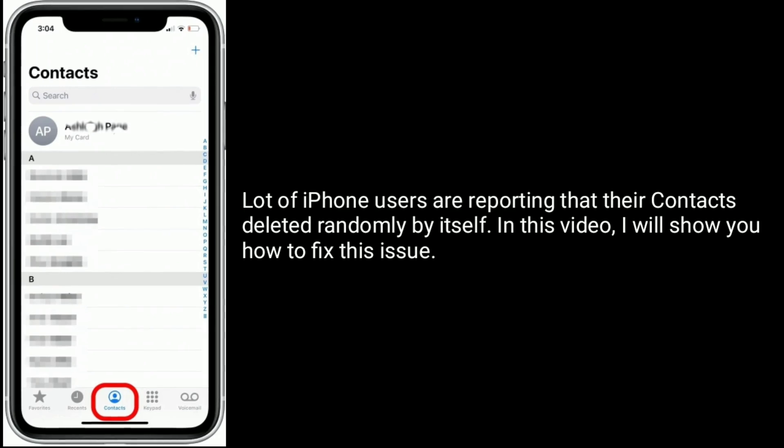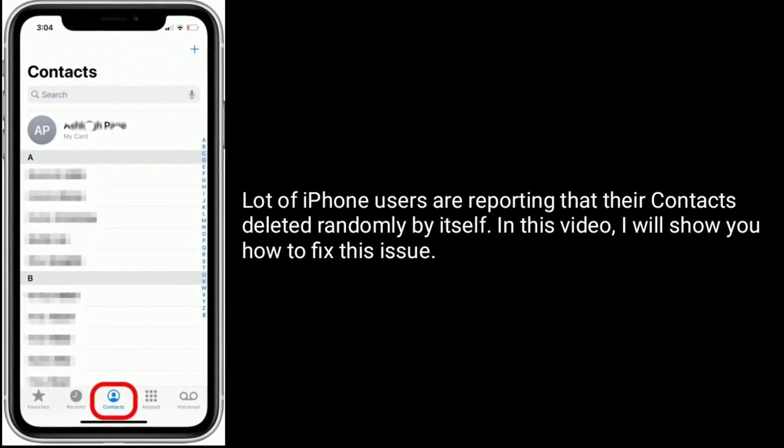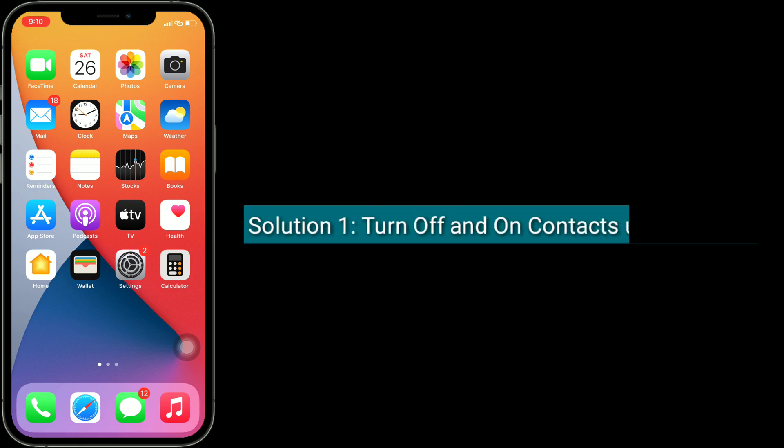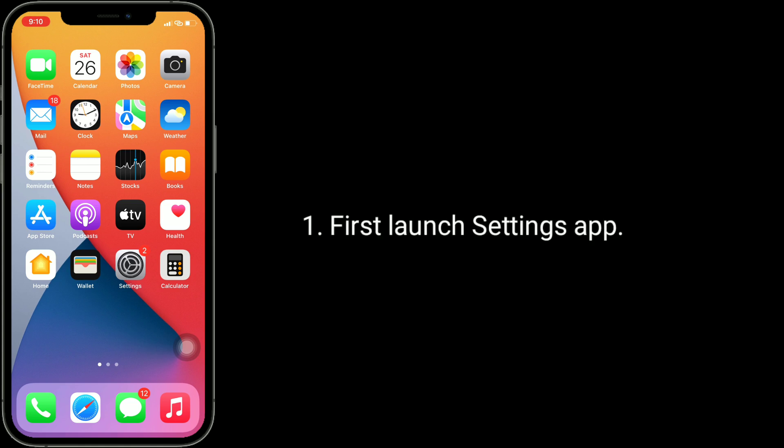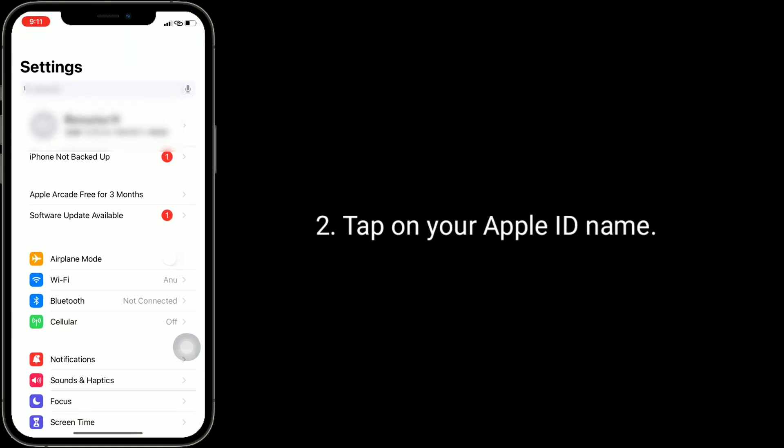Solution 1 is turn off and on contacts under iCloud. First, launch Settings app, tap on your Apple ID name.